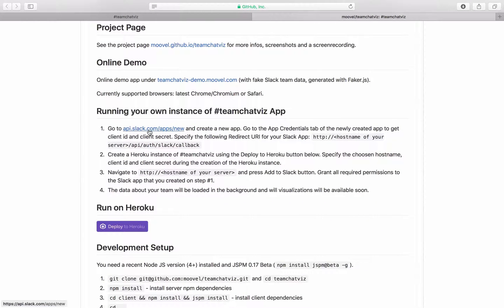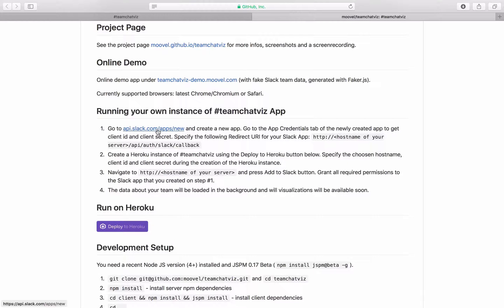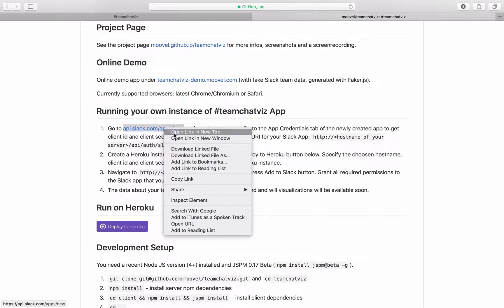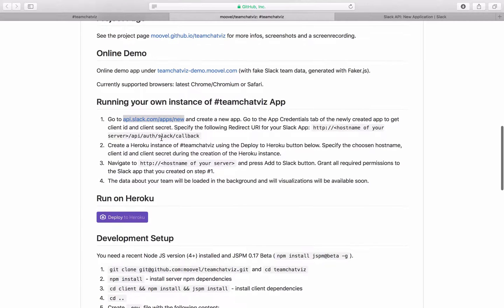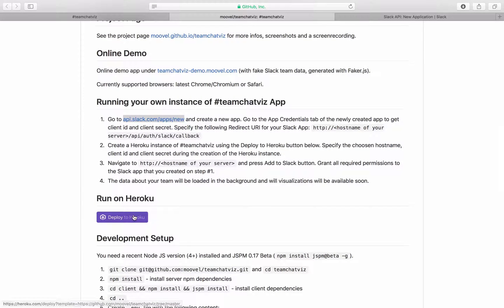We're gonna need to do a couple of things. First we need to create a new Slack app which we can do in this link. We open this in a new tab and we are going to run this on Heroku.